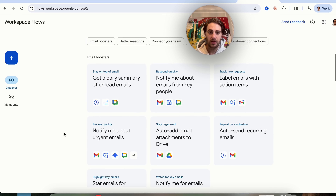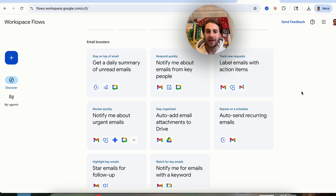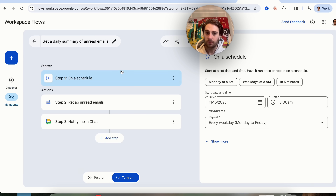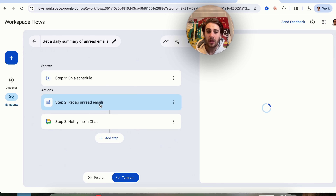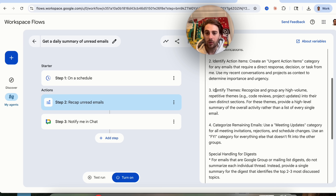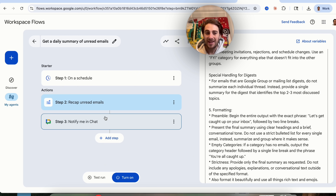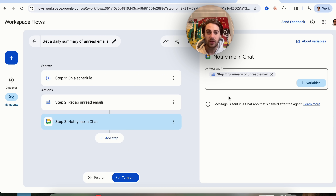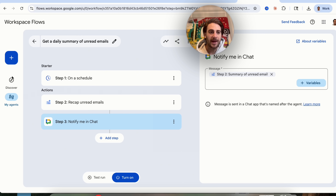In the Discover section, they have tons of pre-built automations. For example, if you want a daily summary of all your unread emails, you simply click on it, customize when it happens on a schedule, customize what the action and prompt look like, have it focus on specific things, and then have it notify you wherever you want — in chat or pretty much however you want.